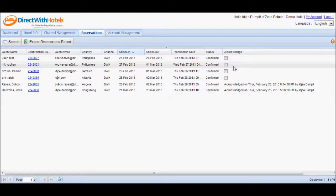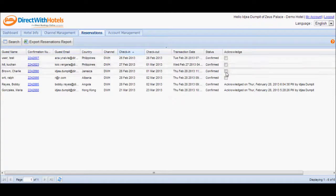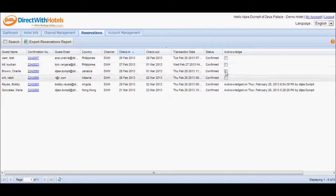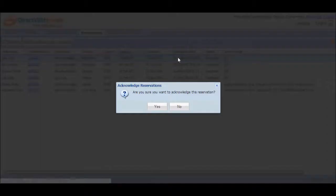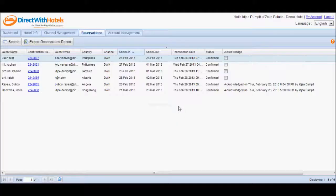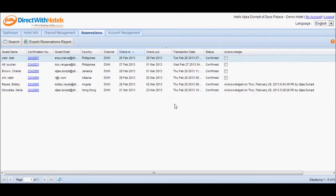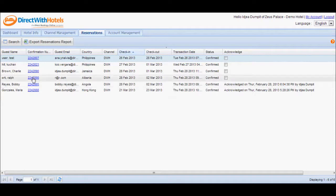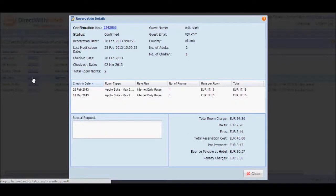Initially, under the Acknowledge column, you'll see check boxes that correspond to each booking. All you have to do is mark the check box to acknowledge the reservation. It's that easy. However, before you do that, make sure that you've taken note of the guest's reservation details. Click on the Direct with Hotels confirmation number to open a window with full details of the guest's reservation.